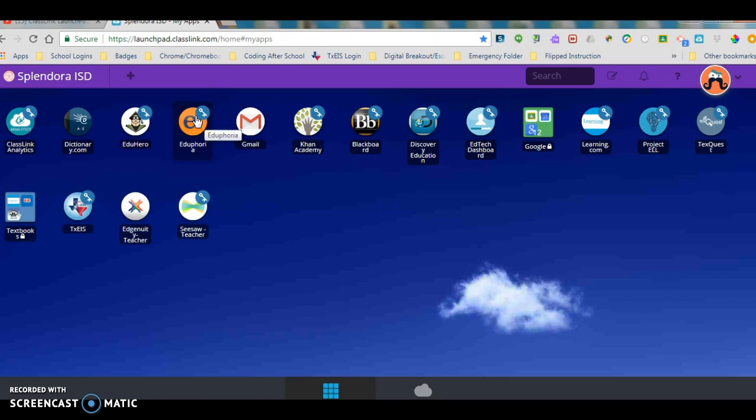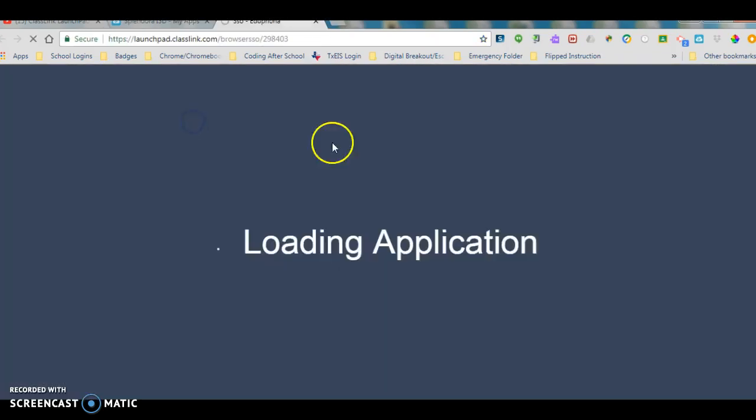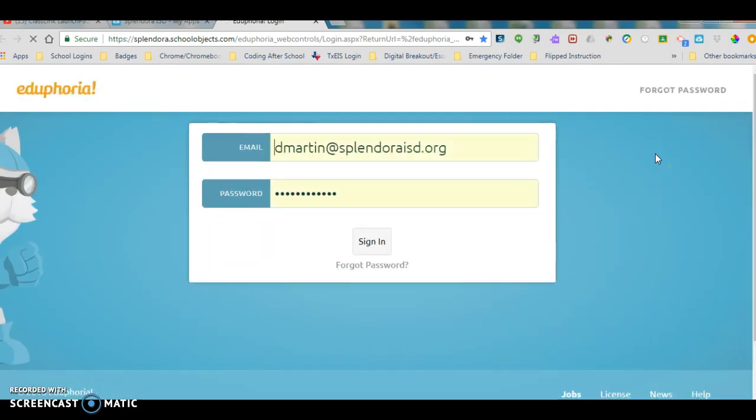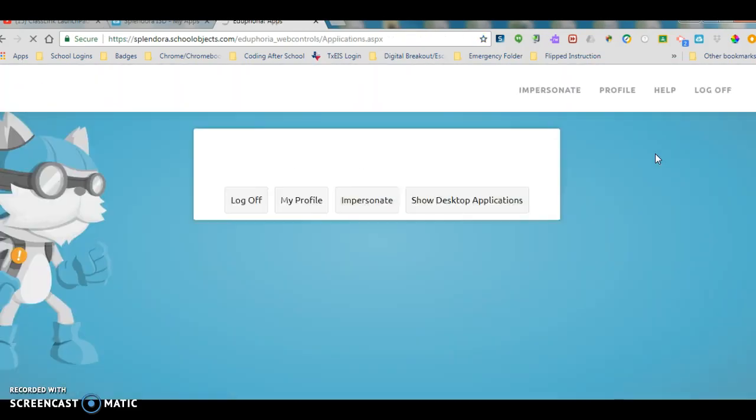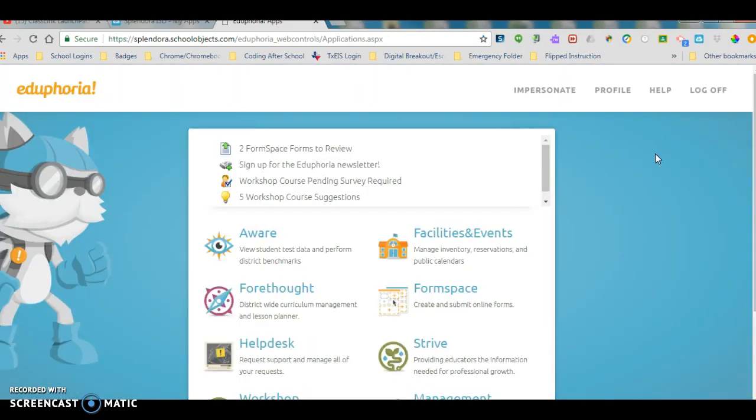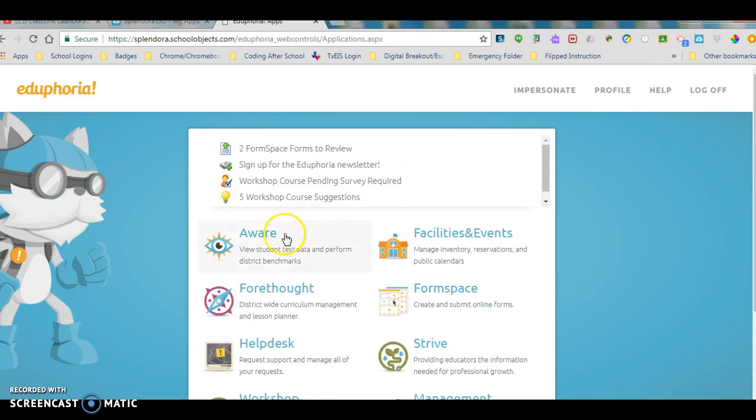For example, if I want to use Eduphoria, I come over here. I'm going to click on Eduphoria. Notice it loads my username and password and here I am ready to go. Don't have to reach up into my toolbar, pick up a username or password or anything like that.